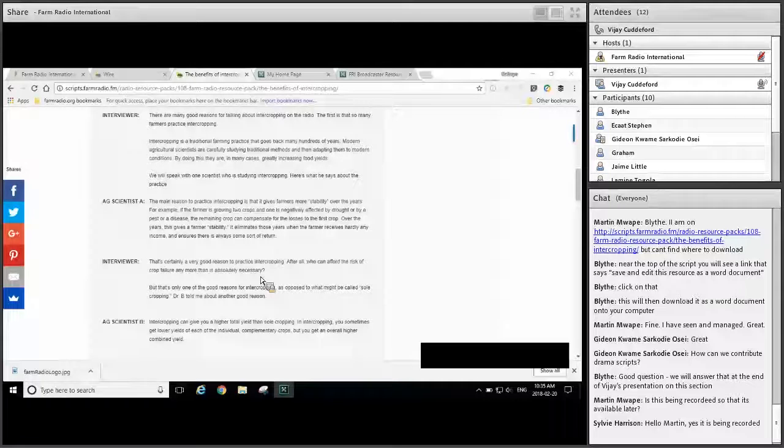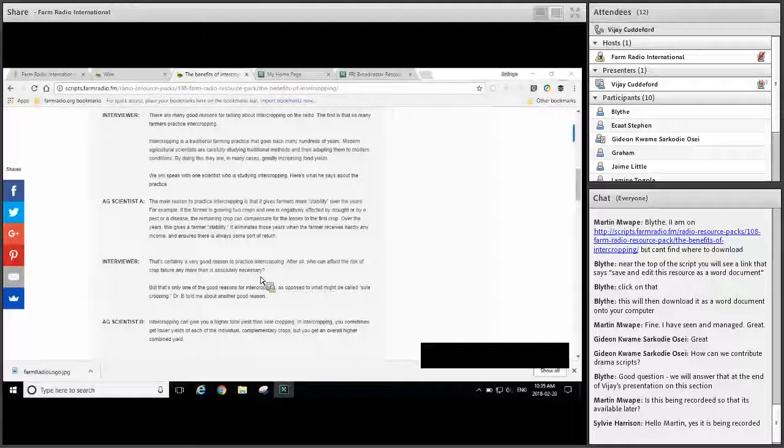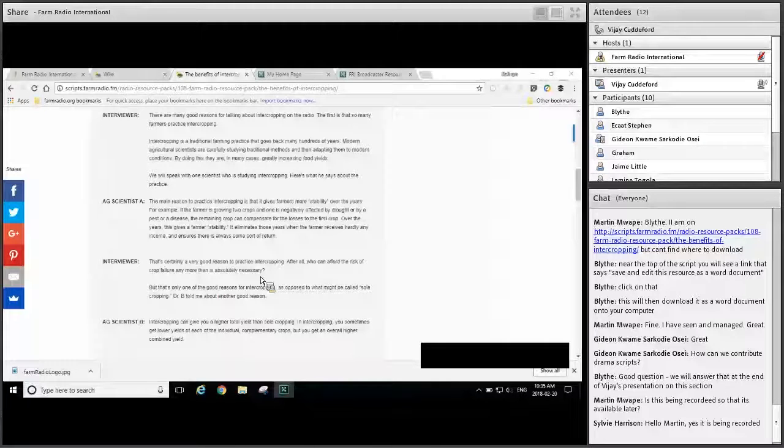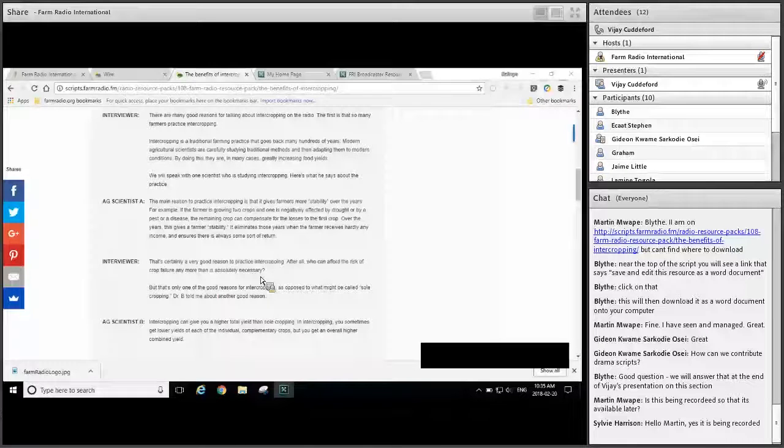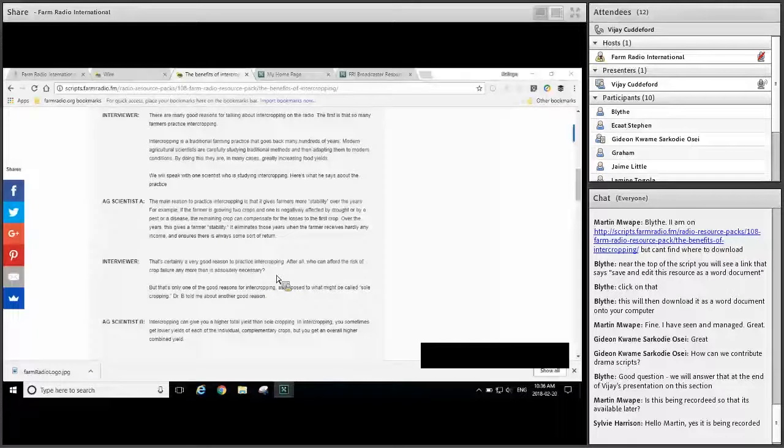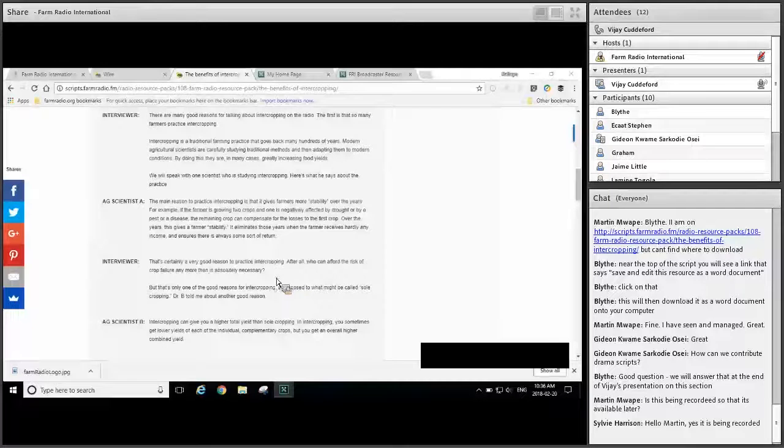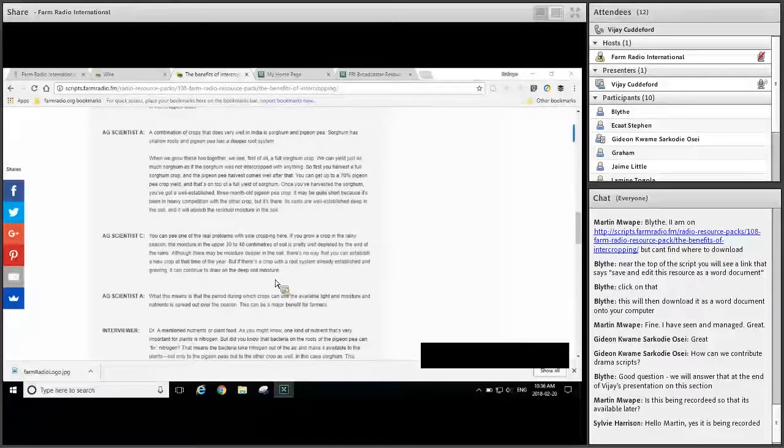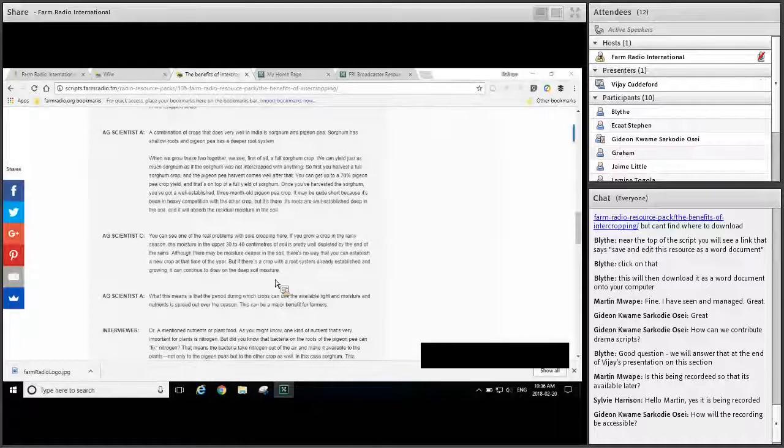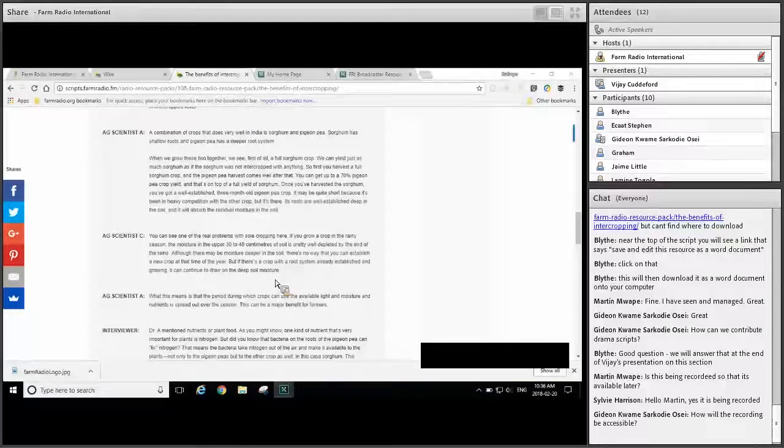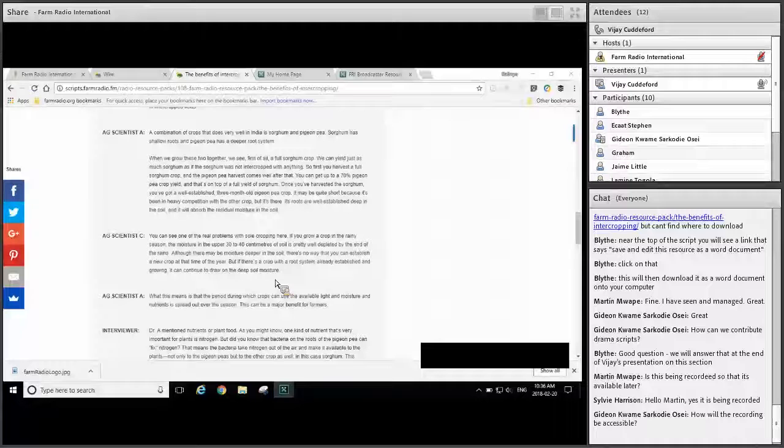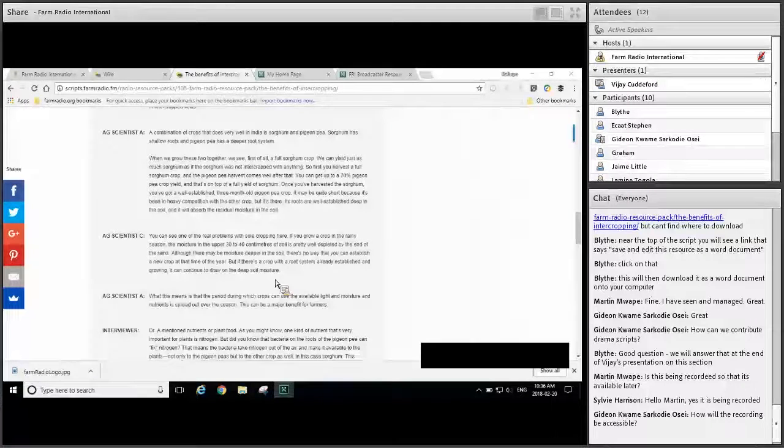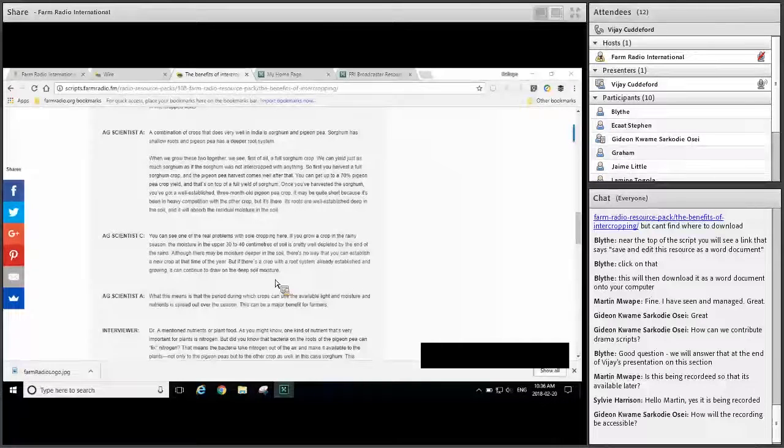So we expect that most of the time you will adapt our interview scripts by changing at least three things: the names of the people interviewed, the locations mentioned in the script, and by translating it into your broadcast language. But we encourage you to adapt the resources in a fuller way. For example, by making sure that everything in the drama or the interview script is culturally appropriate and relevant, by changing the names of crops that are not common in your area, and by changing all numbers in the script to reflect the realities in your listening area. But there are some challenges when adapting material to your local context, and we'll go over a few of the most important challenges now.